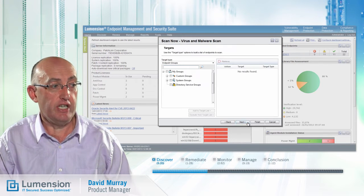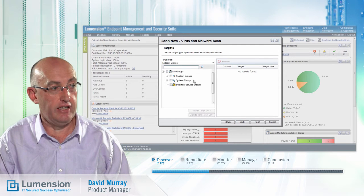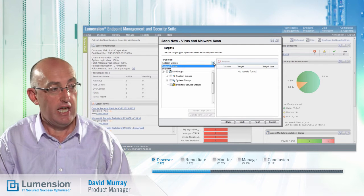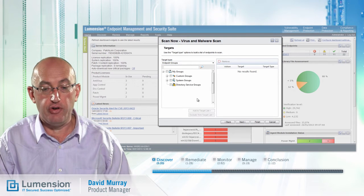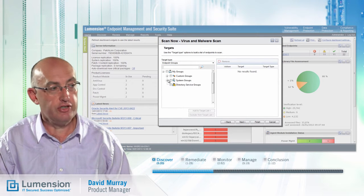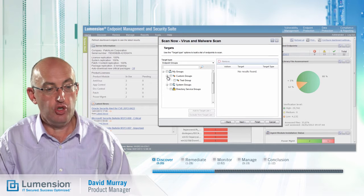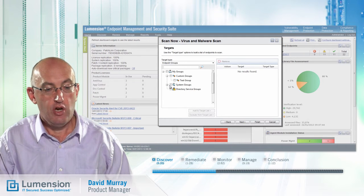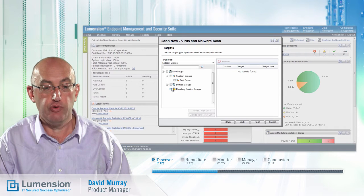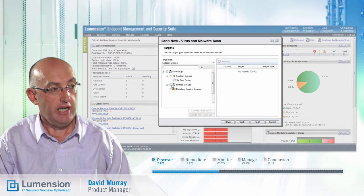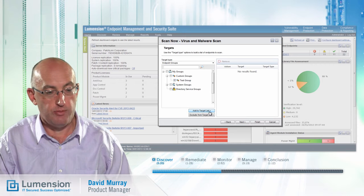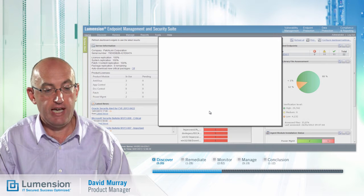Next, we want to identify the target for the scan, either from endpoints or groups, and this is where we get the benefit of our integrated platform capabilities. We can select custom groups, system groups, or Directory Services groups via integration with Active Directory. In this case, I've set up a test group for initial deployment, so I'm going to add those to the scan.